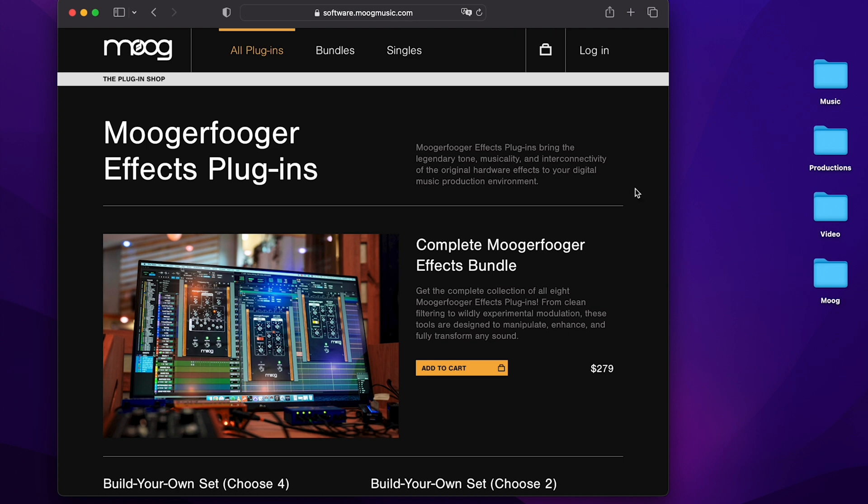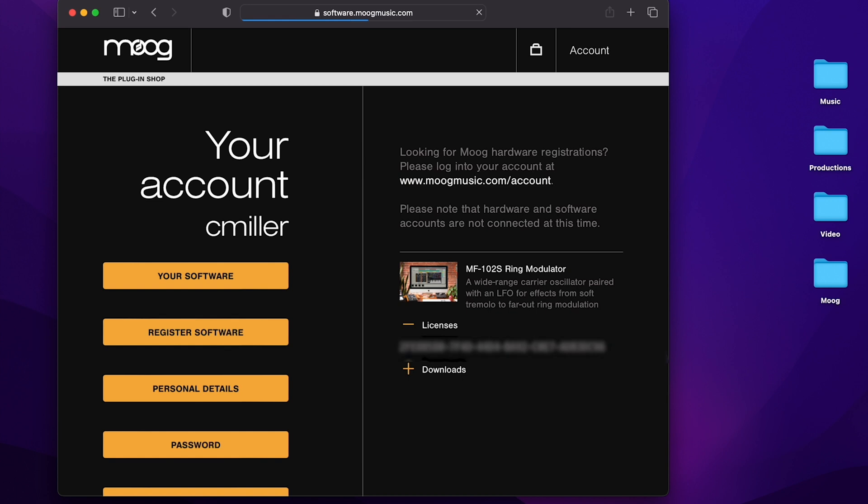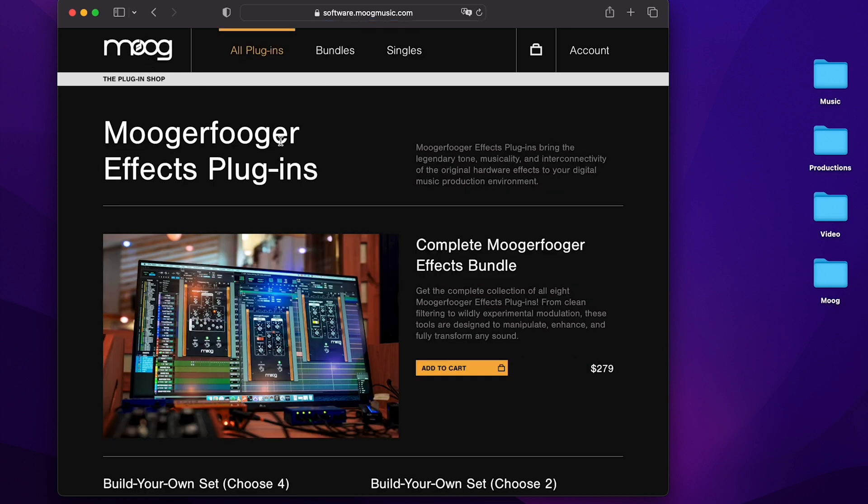The first thing you'll want to do is create an account or log in if you already have one. Note that at this time Moog software accounts are different from Moog hardware accounts. So even if you already have an account on moogmusic.com for registering your hardware instruments, you'll have to create a new account for the software plugin shop. I already have an account so I'm just going to log in here and return to the home page.